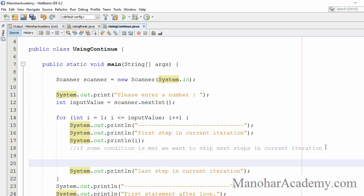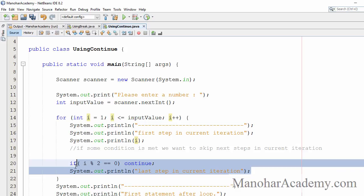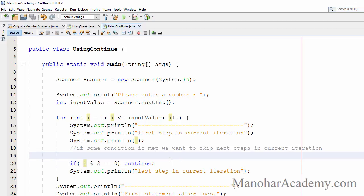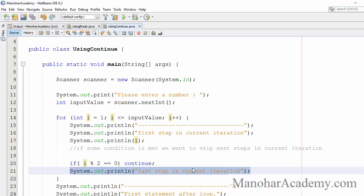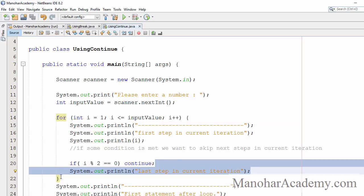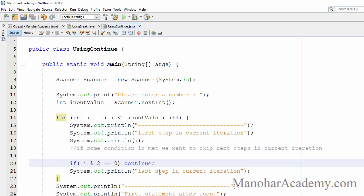If the iteration is an even number — if i % 2 == 0 — then we don't want to execute the remaining steps in that particular iteration. Once continue is executed, it will go to the updation part and skip the remaining steps in the current iteration. It is not going to break out of the for loop, only skip the remaining steps.